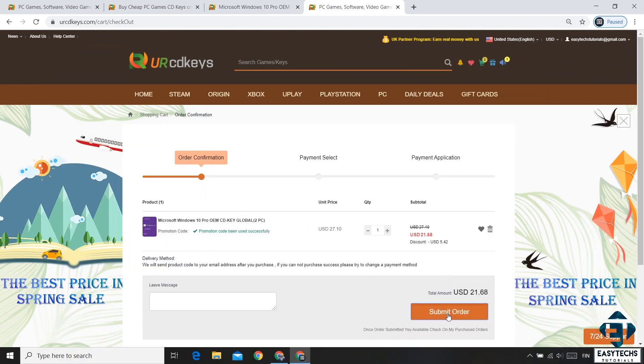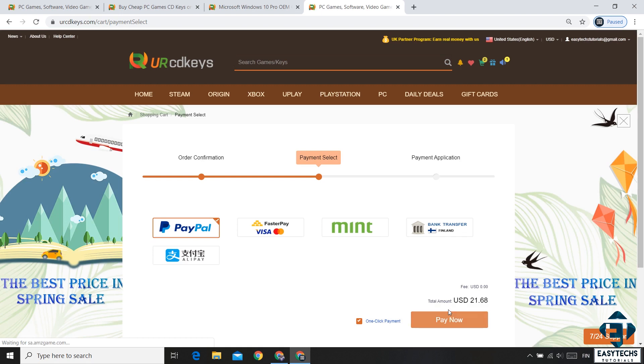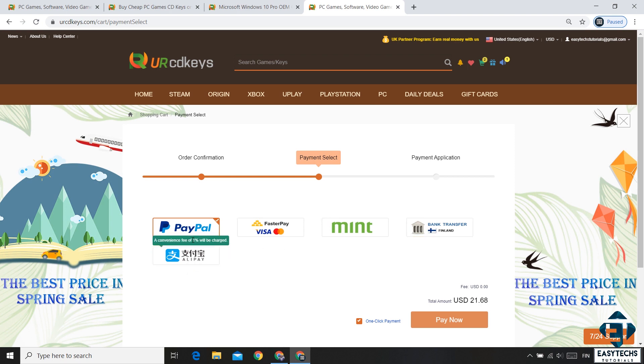Next, hit the submit order button and that will take you to this payment page. Here you have several payment options to choose from. Select the one that is most convenient for you and complete the payment.